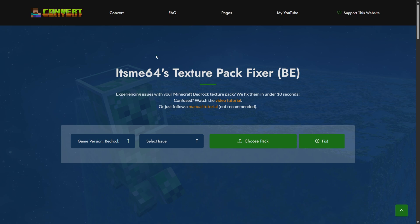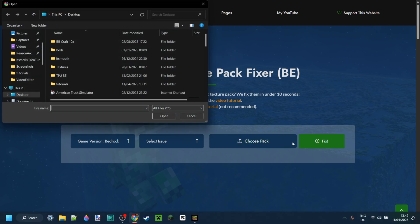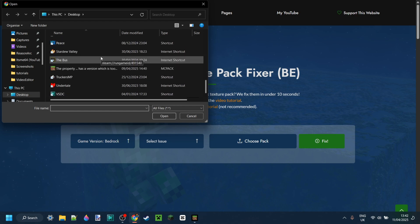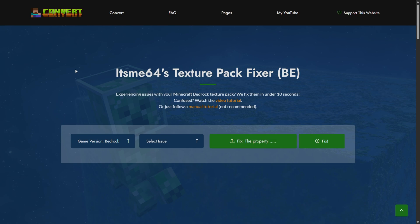So once you're over here we can simply choose our pack. I know that mine is located on my desktop so if I scroll around over here then I should be able to find it. There we are that's my pack.